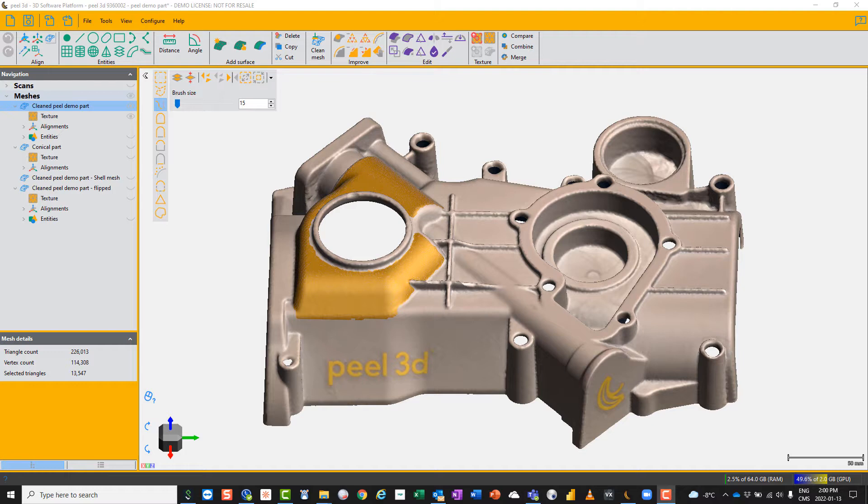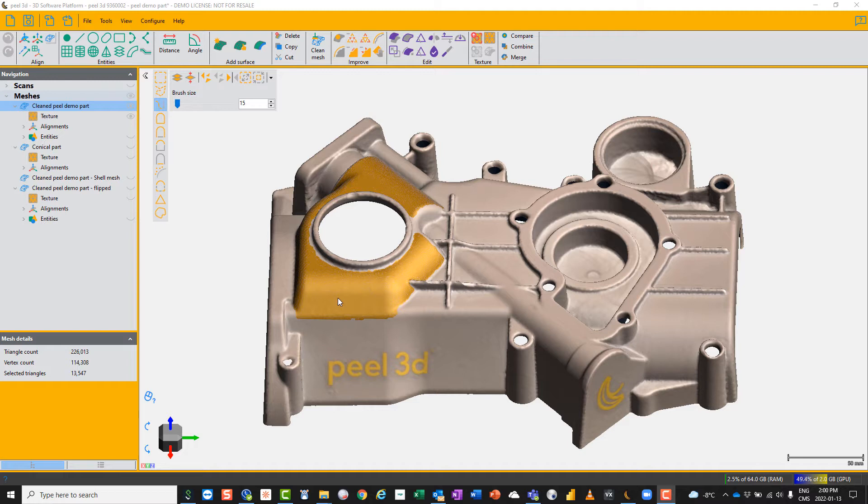Today we're going to look at the flatten function, which takes a 3D shape and flattens it onto the XY plane. Here I've selected an area of my model and I'm going to copy that shape.